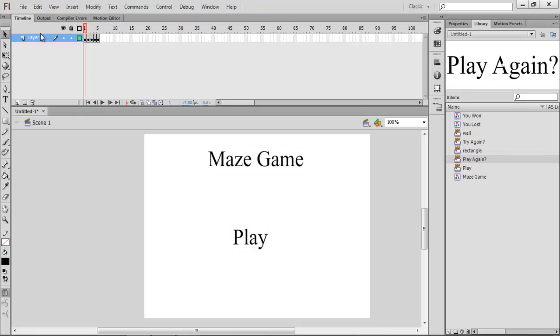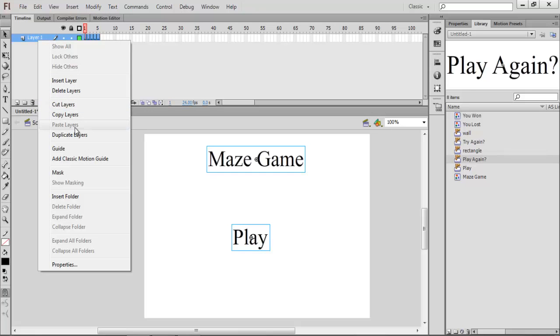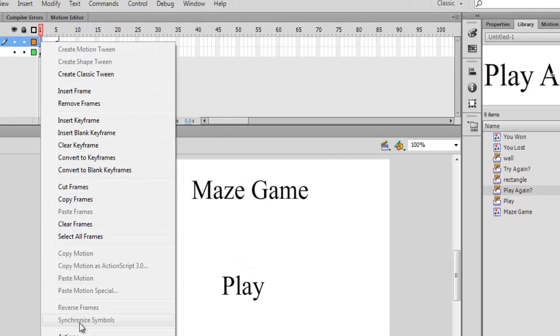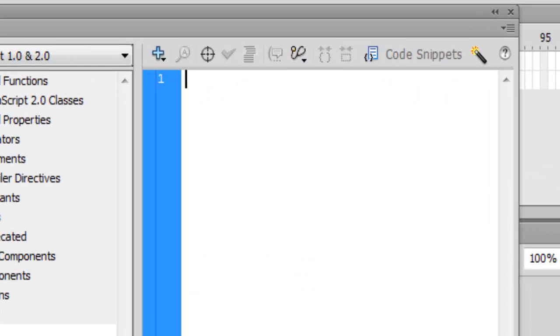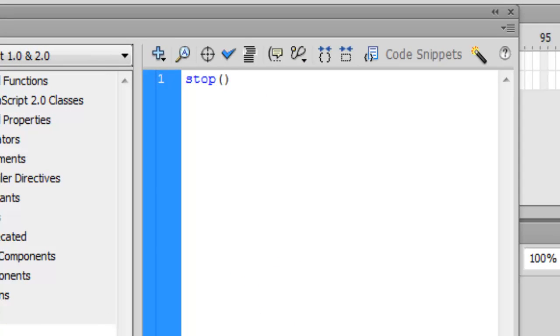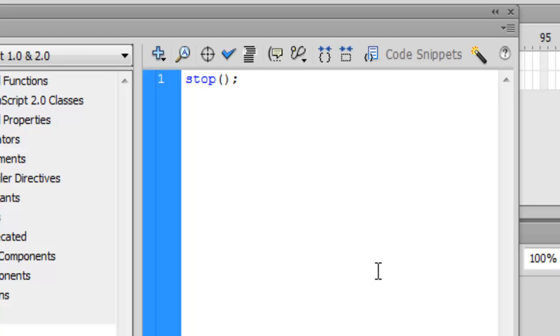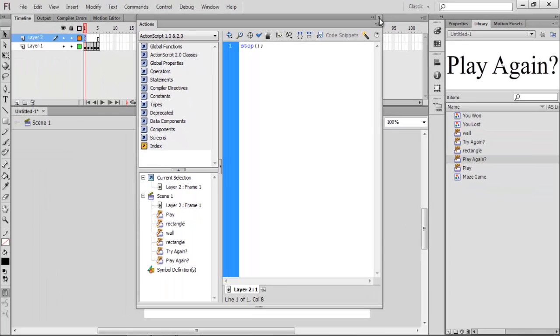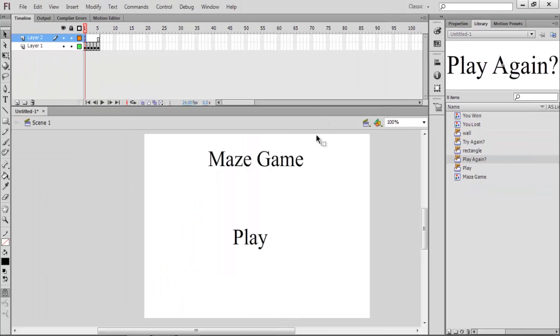No sorry, you're not. Insert a new layer. That would be layer 2 for you guys. On here, actions, just put in there stop, two brackets together, semicolon. So what that would do is it would stop it. Before how I was showing it, it kept going back and forth. So what this would do is it would stop it on the one frame until an action happens.